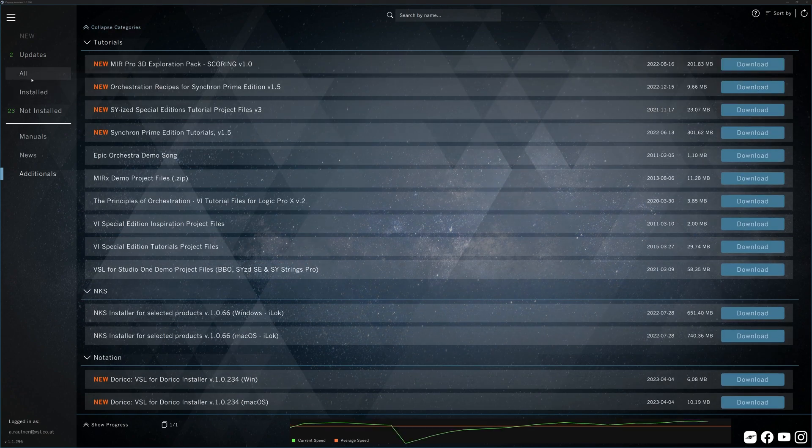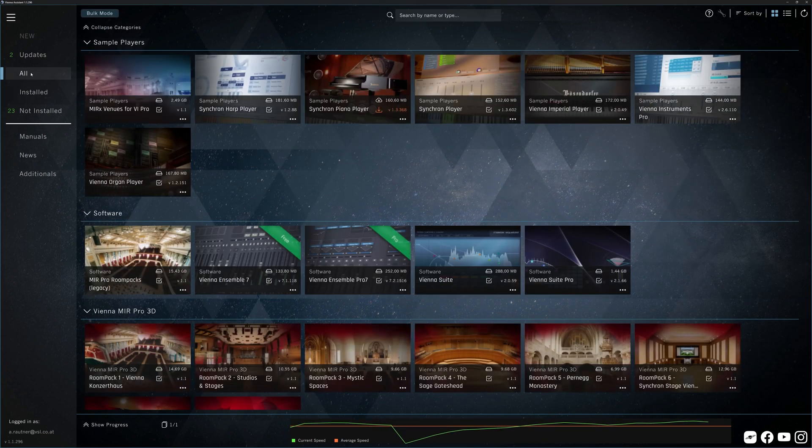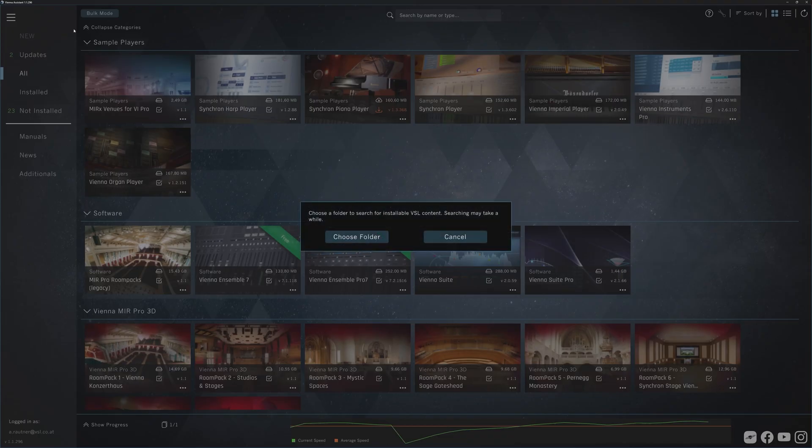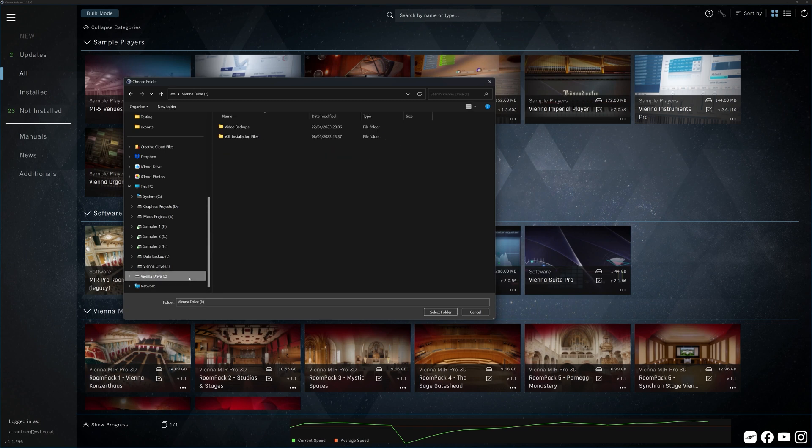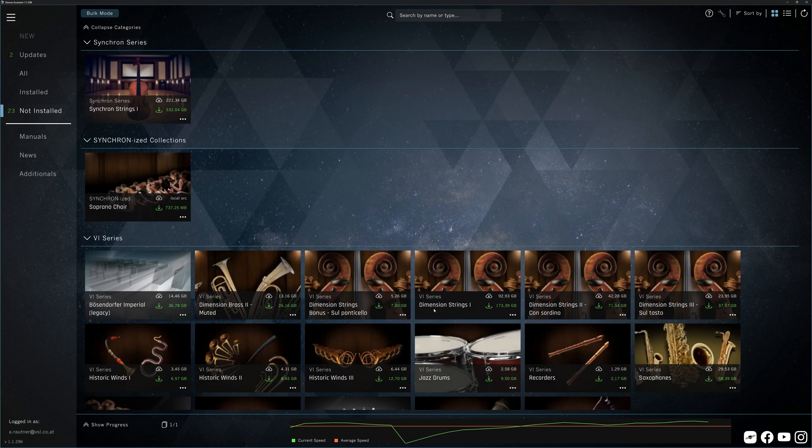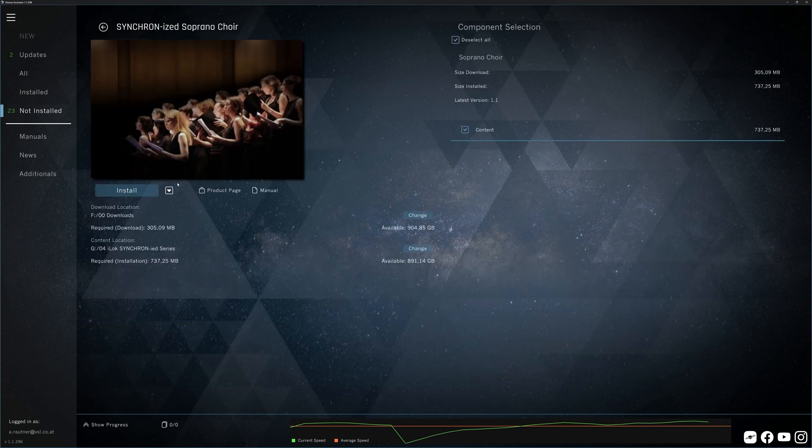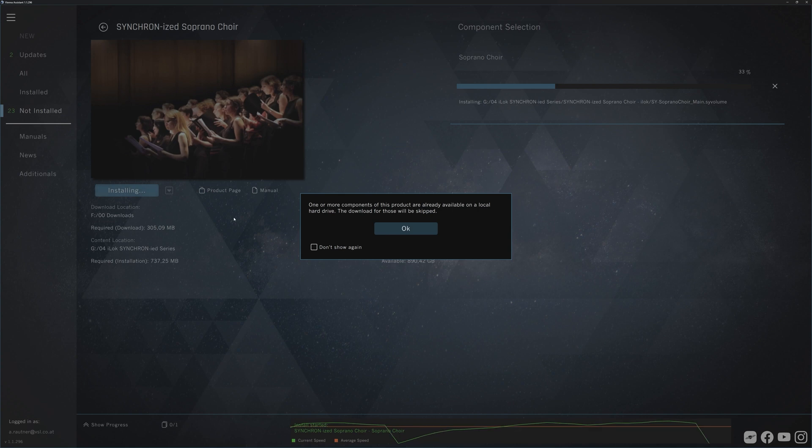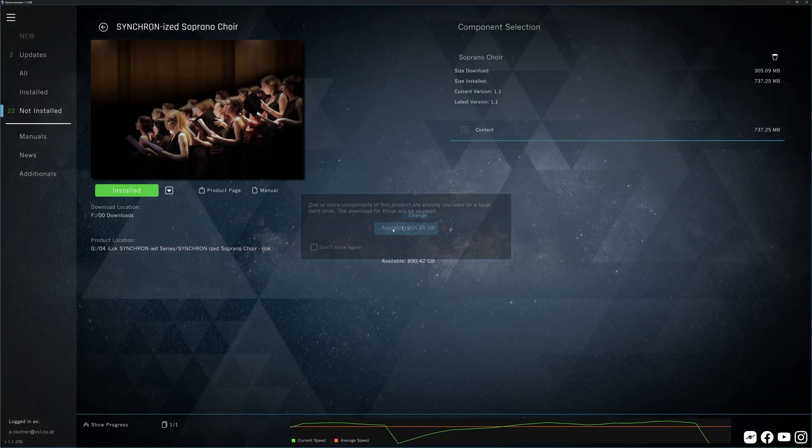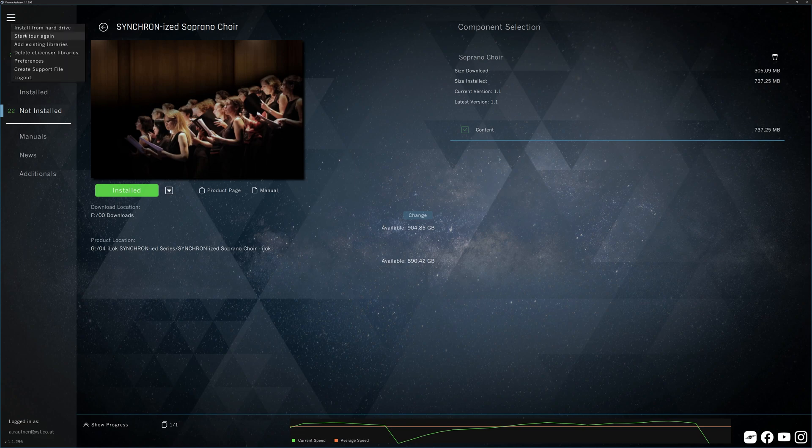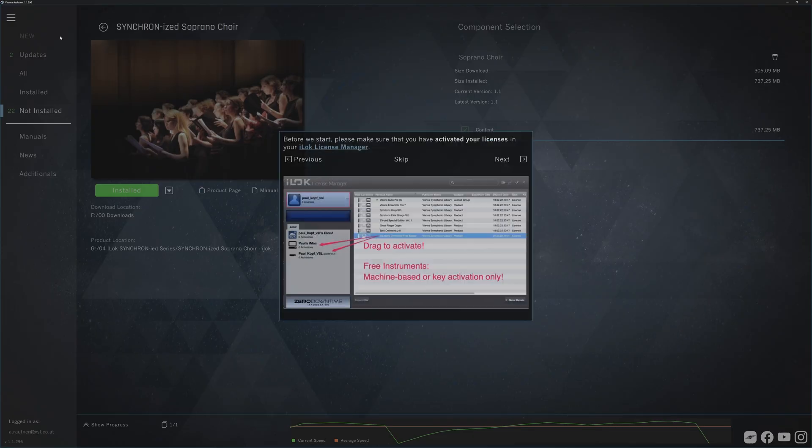Let's get to the main menu and check out the features there, starting with Install from Drive. Your Vienna Assistant will install from a local drive as well, be it a Vienna hard drive or a drive you have used to download all the installation files to. This will be handy if you want to install your sample content on a computer that is not connected to the internet or if you are installing the same content on multiple computers. You can also start the tour we've seen at the start of this video once again.